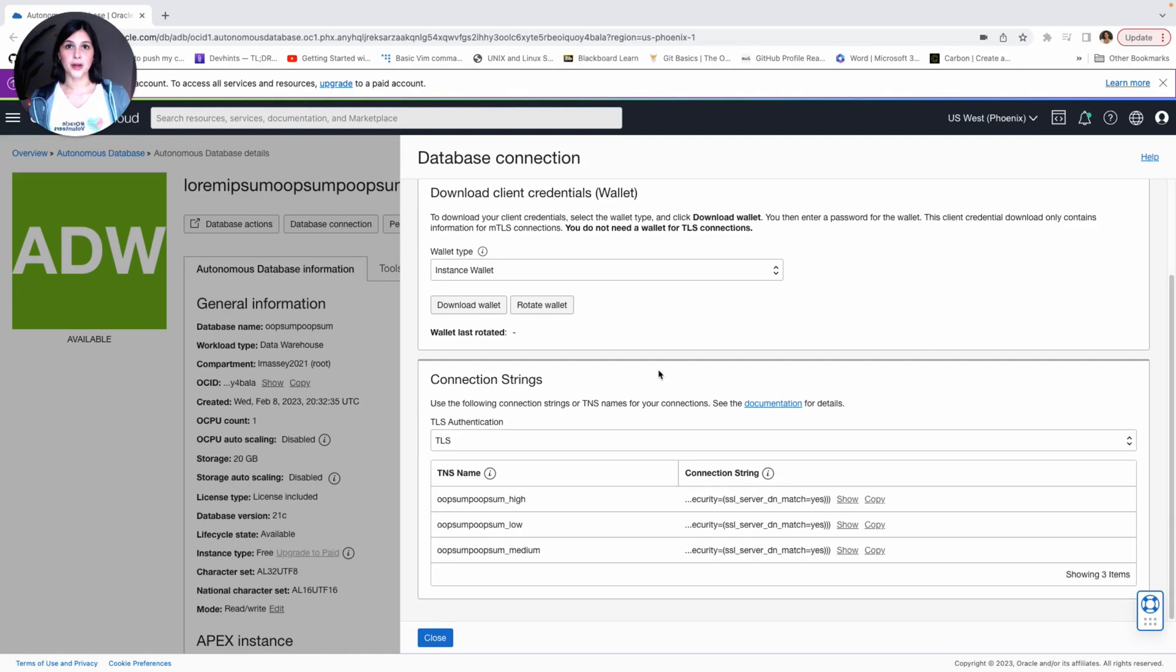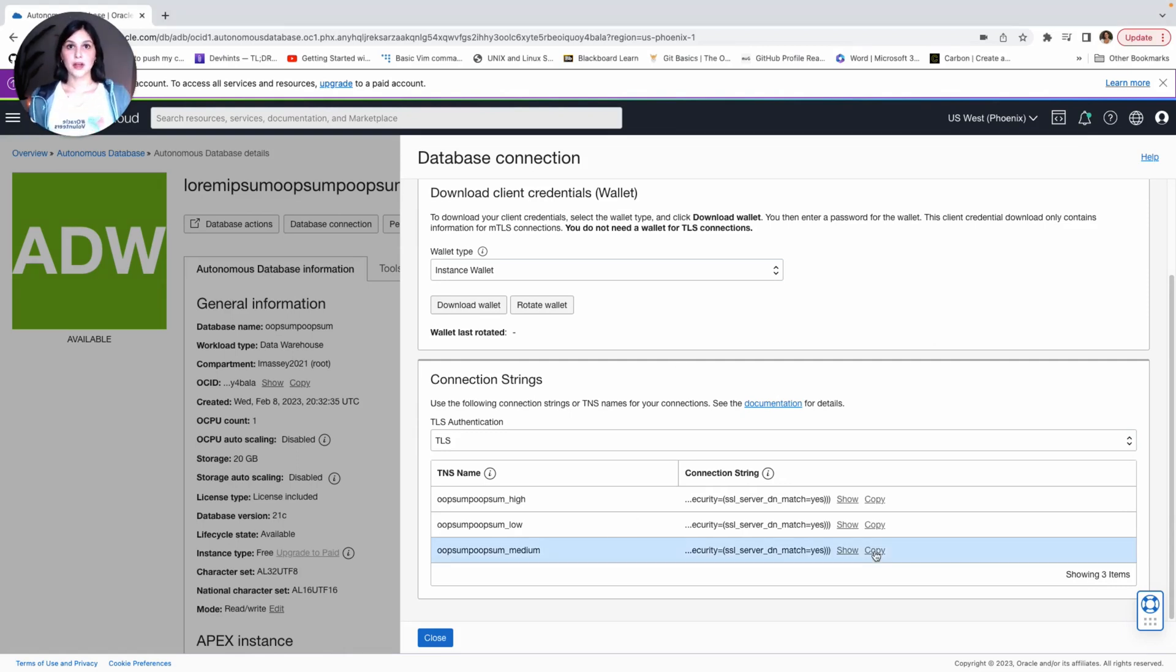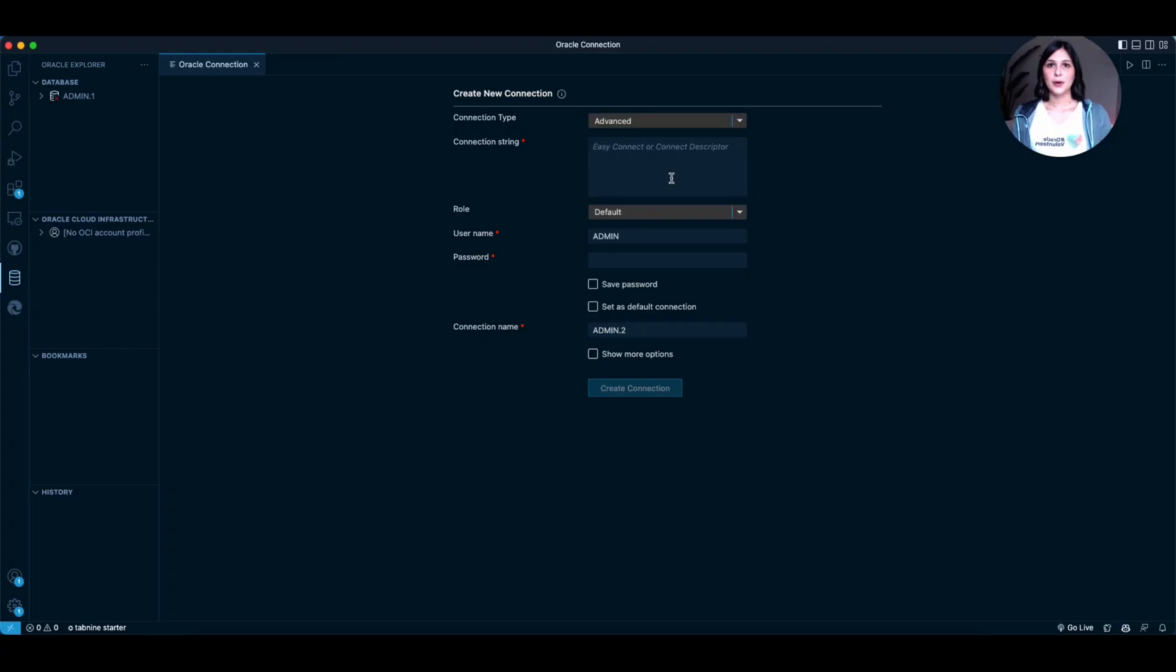Next, you're going to want to copy the appropriate connection string based on your application's requirements. Me, personally, I always choose Medium. So to copy, go ahead and press Copy here.